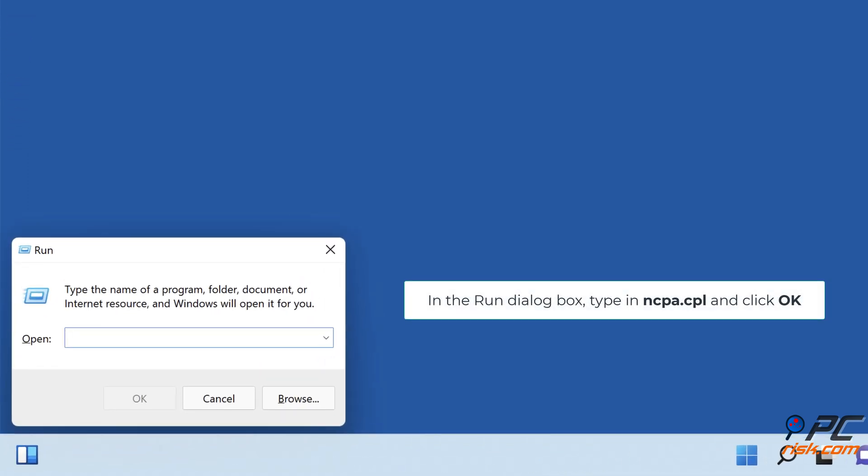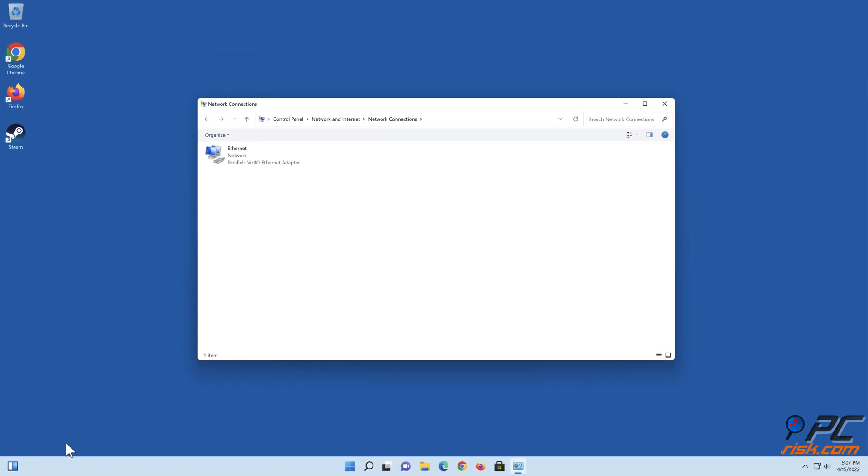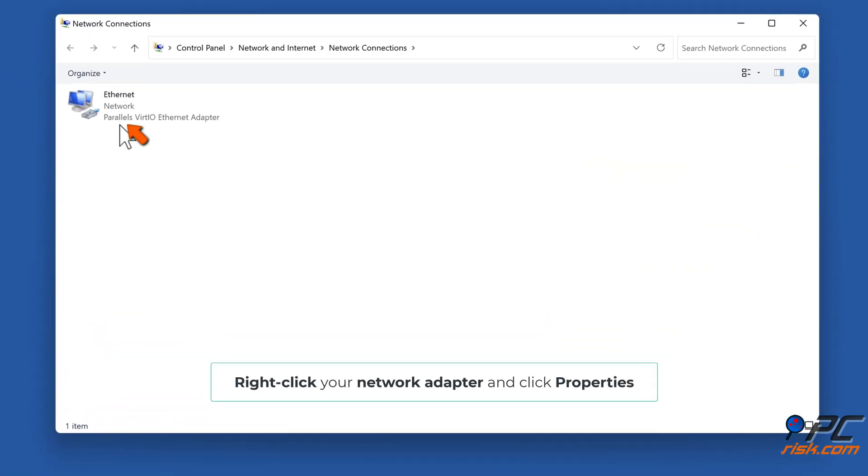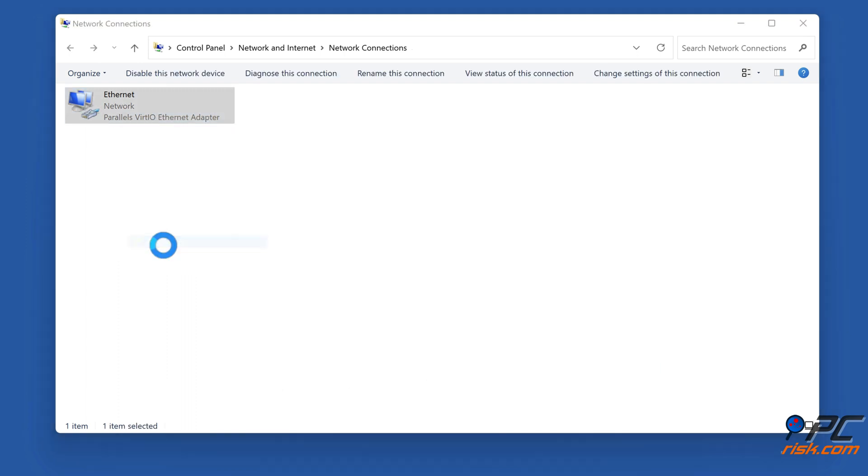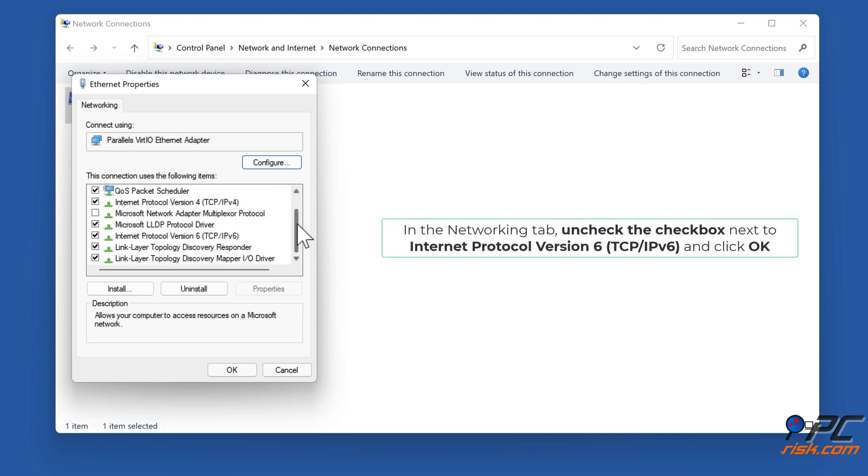In the Run dialog box, type in ncpa.cpl and click OK. Right-click your network adapter and click Properties. Uncheck the checkbox next to Internet Protocol version 6 TCP/IPv6 and click OK.